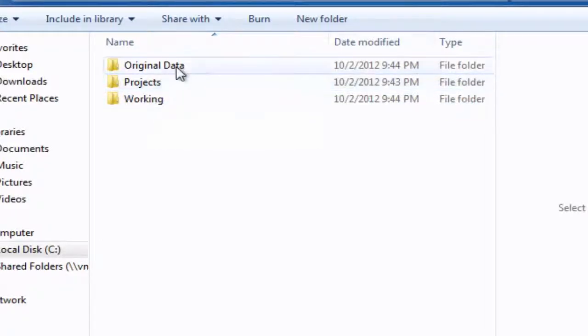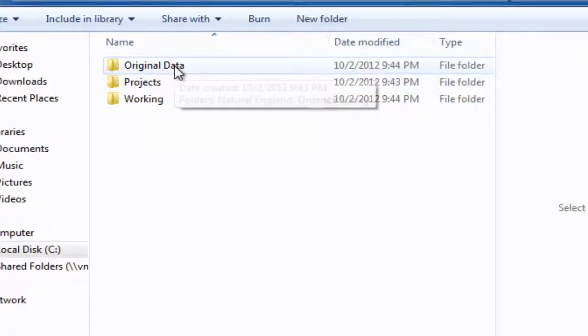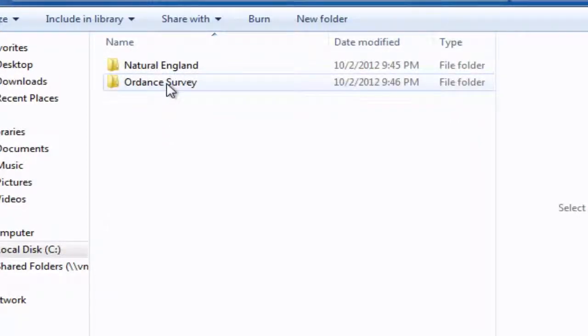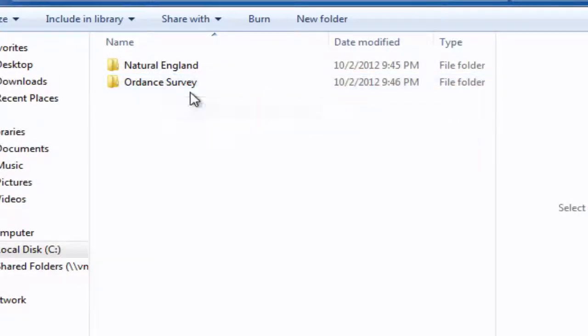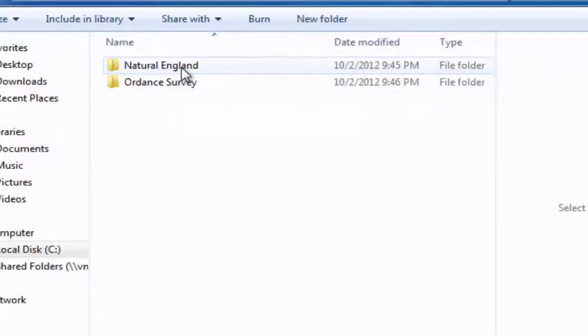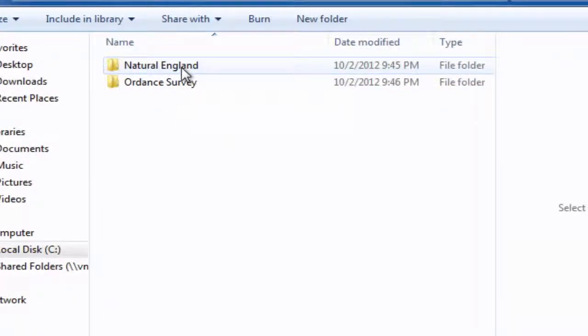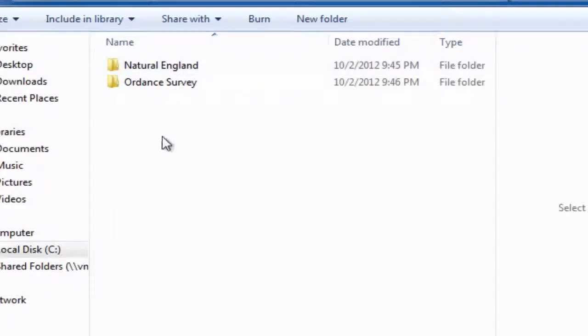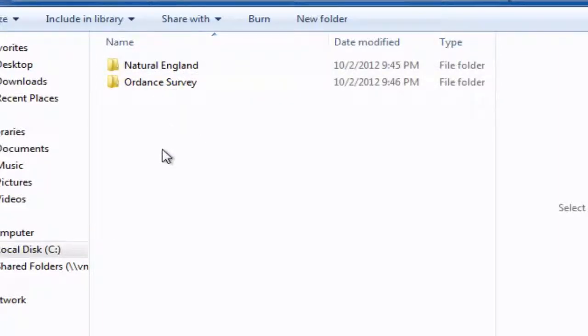Just a quick look under the original data. I know that I'm going to be accessing some data from Ordnance Survey, so I've created a folder for them. Of course, we just keep on adding different organizational folders as we create, or as we download, or generate new data.